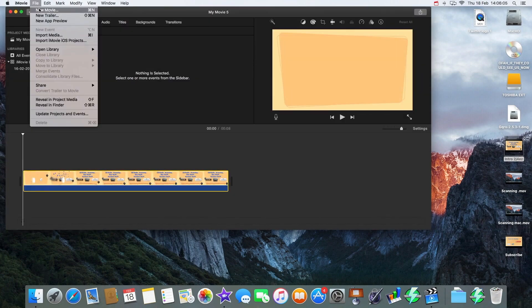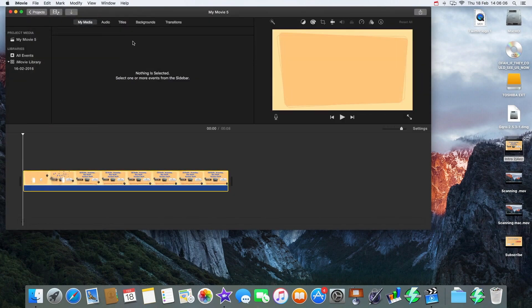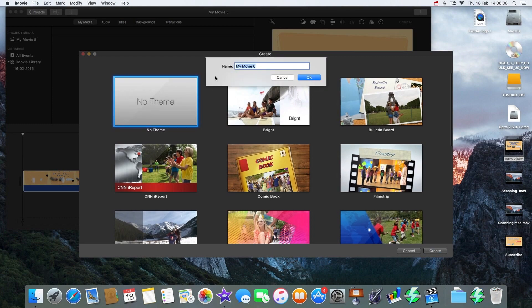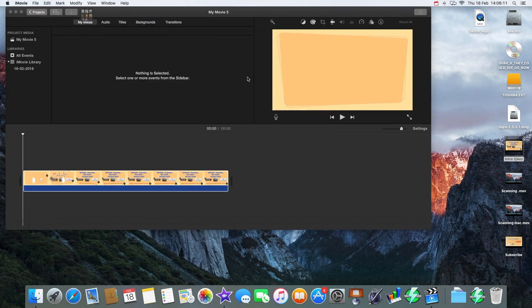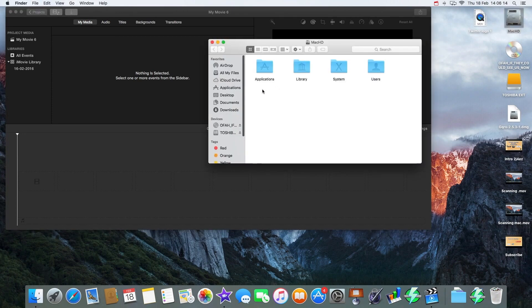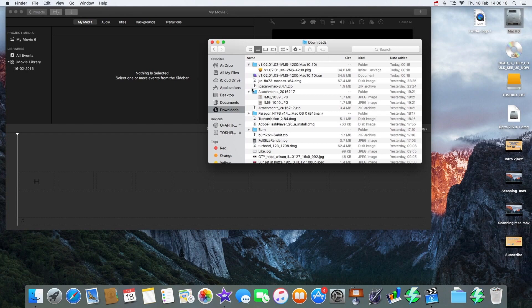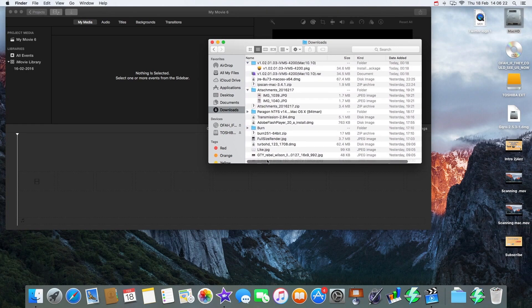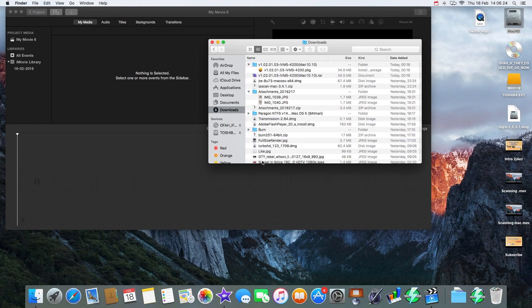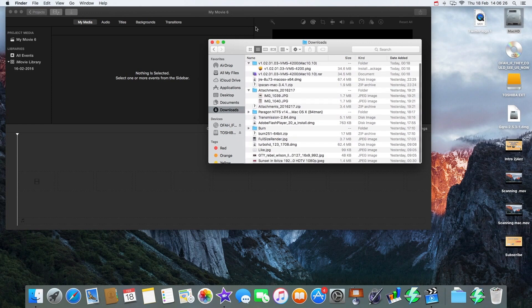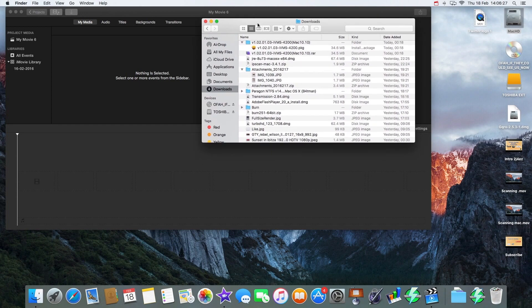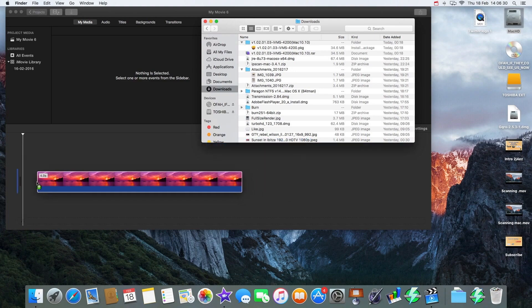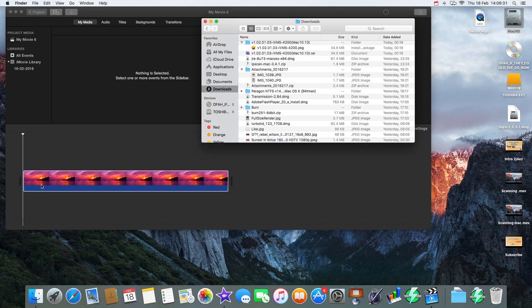And we stick in a photo. So Downloads, and we should see sunset. There we go, put that in there. Sensitive mouse here, and put the sunset in there.